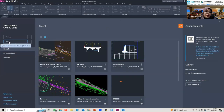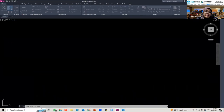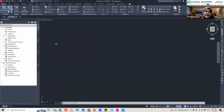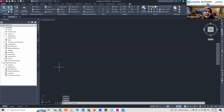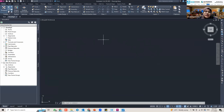I'll go to a new tab here — this is our interface for a new tab. I'm using the Civil 3D metric template, so the unit here is in meters.